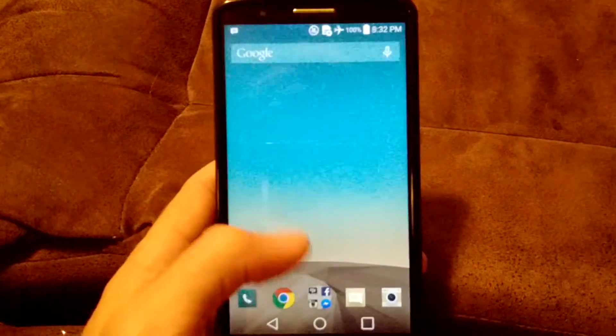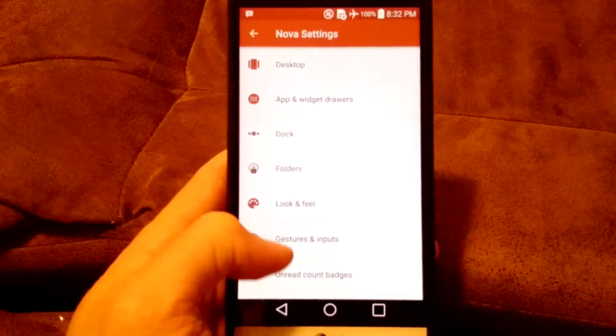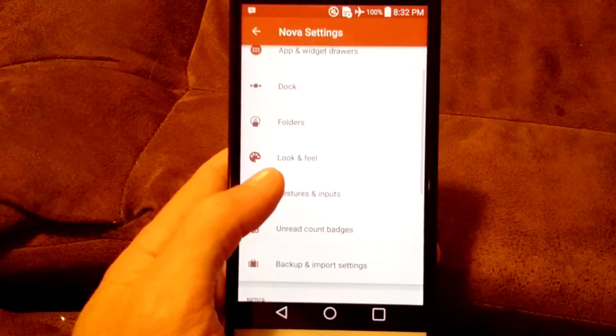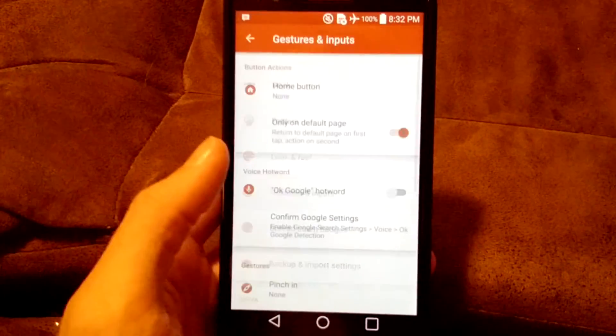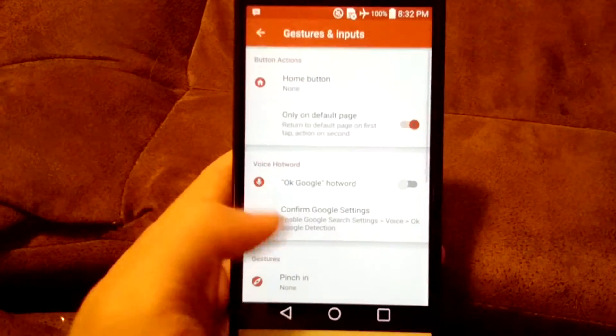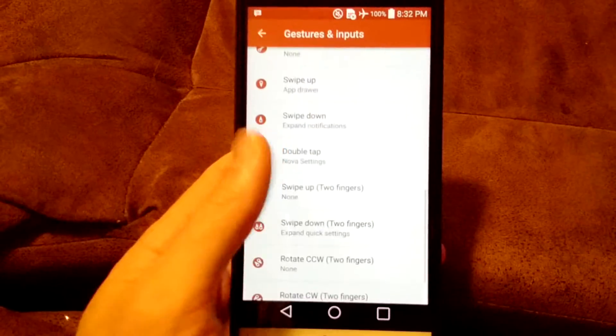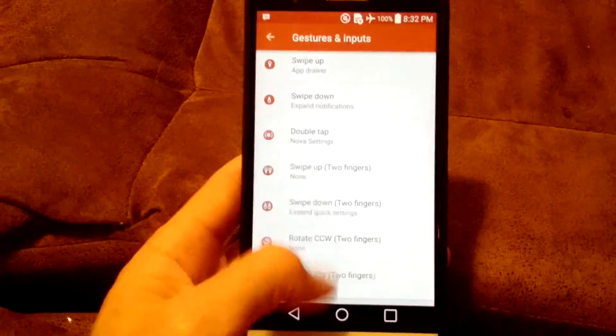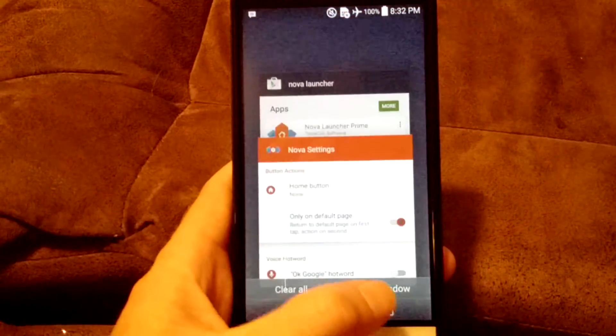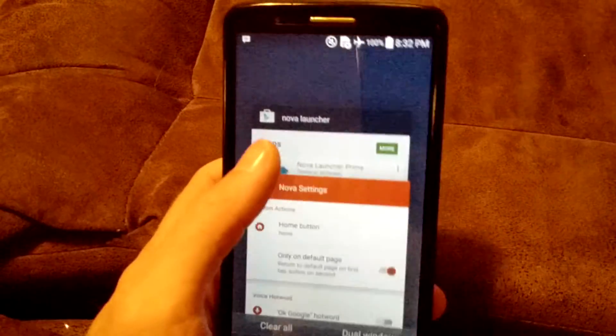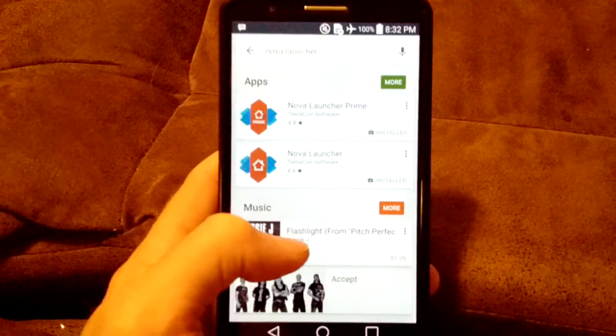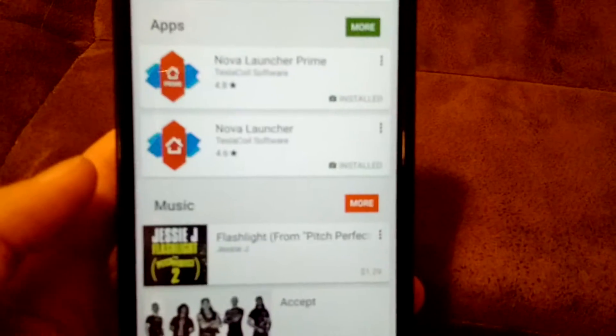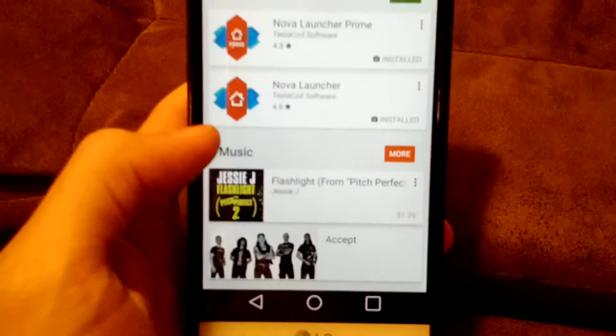Double tap the screen, and you'll get Nova settings, which I've also set that as well. And these are the gestures. Gestures are built in as part of the Pro version of Nova Launcher. I have that open here. They've got Nova Launcher Prime, and then Nova Launcher.